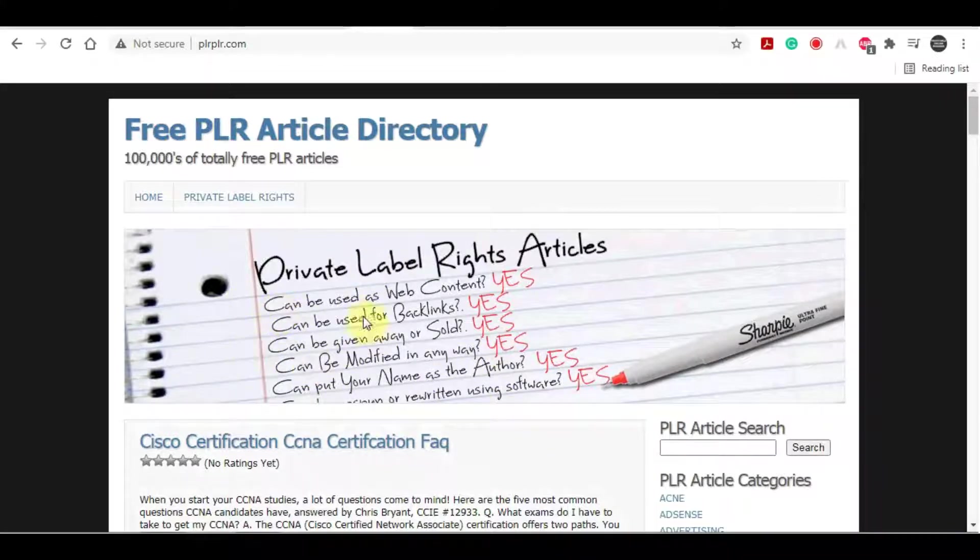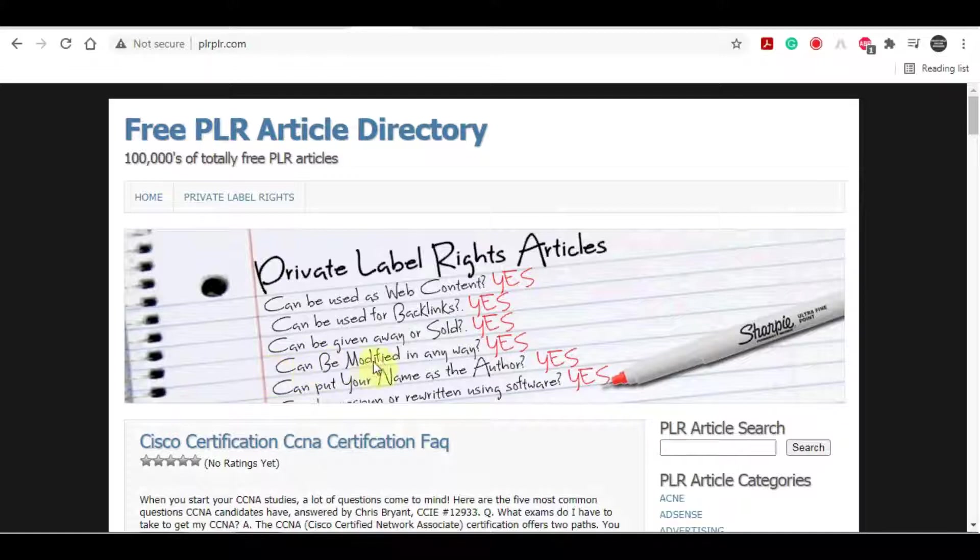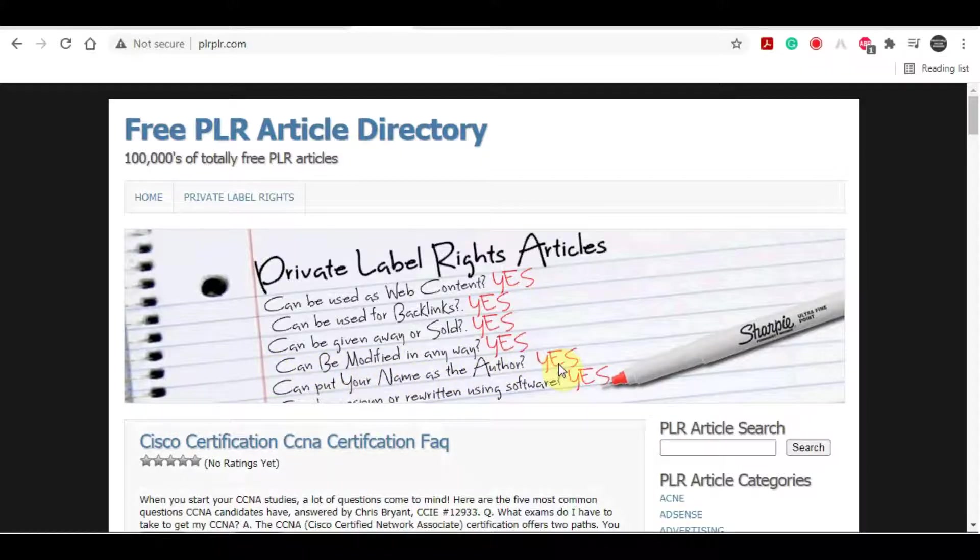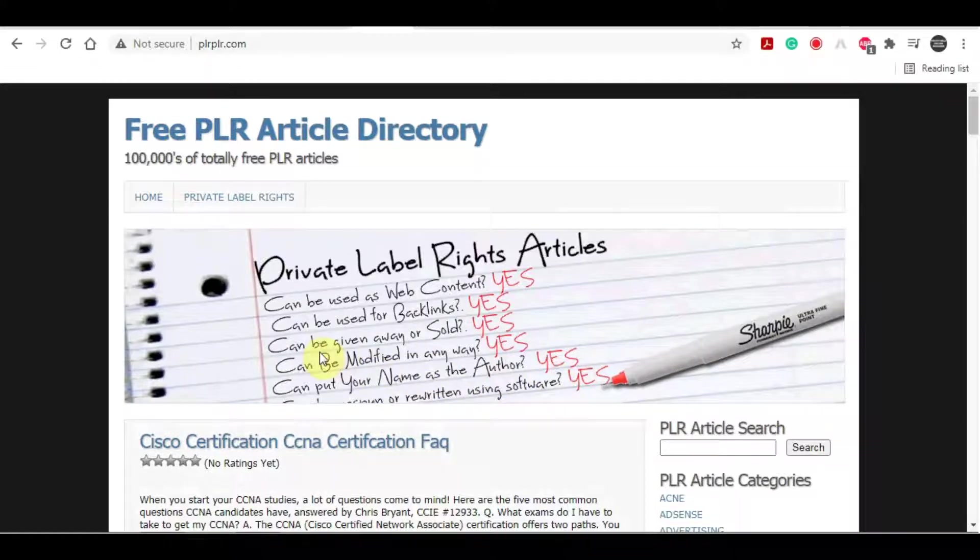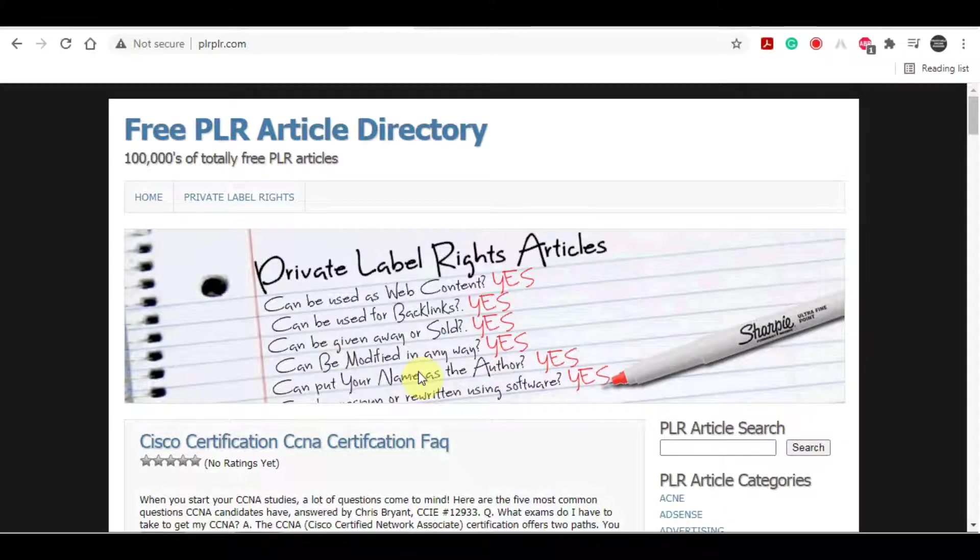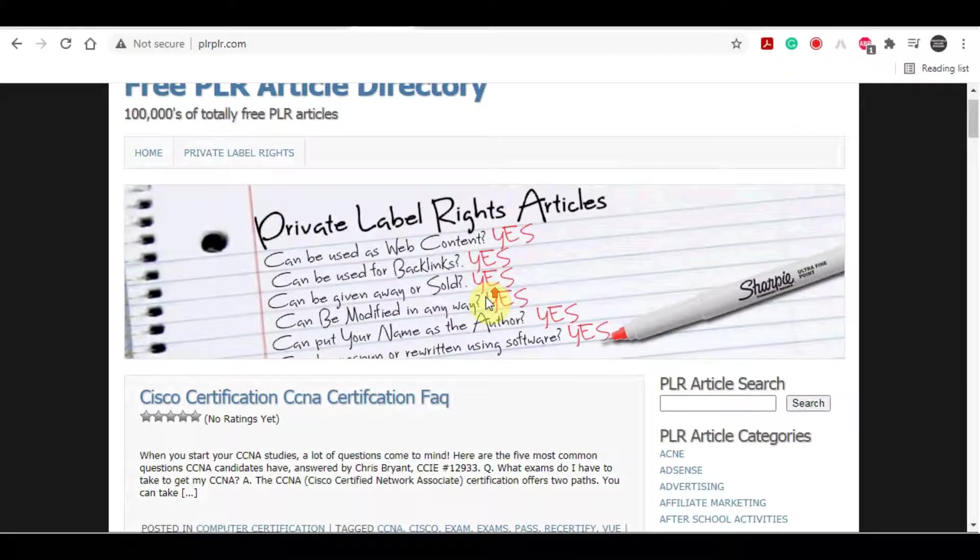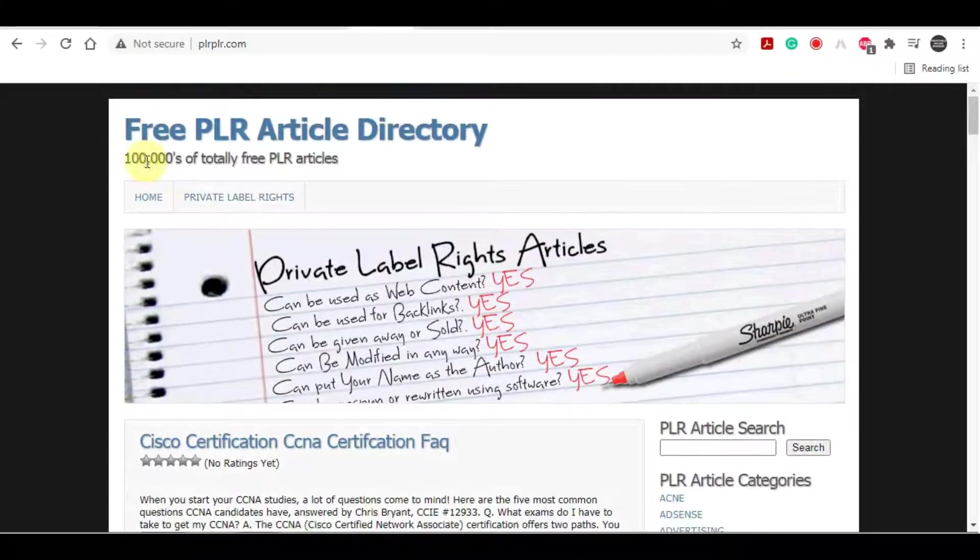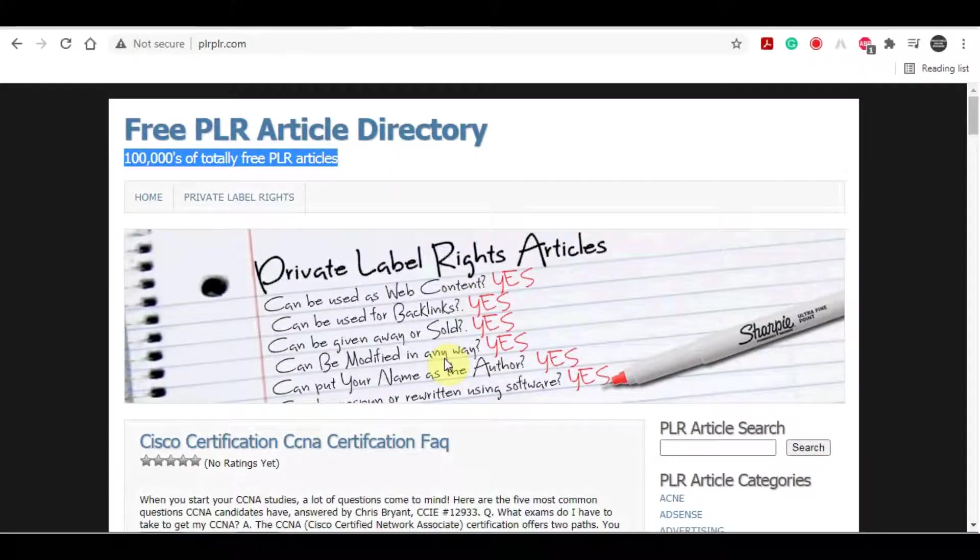Anyways, PLR articles are basically articles with which you can do anything as seen right here. Can it be used as web content? Yes. Can it be given away or sold? Yes. Can you put your name on it as the author? Yes. So as you can see, you can literally do anything with these articles. And up here, there are over 100,000 of them to choose from in a variety of different niches.